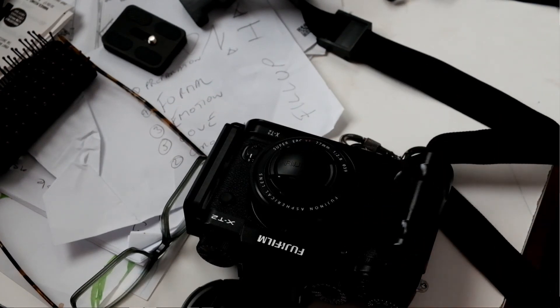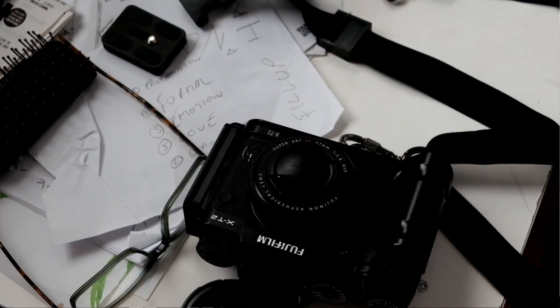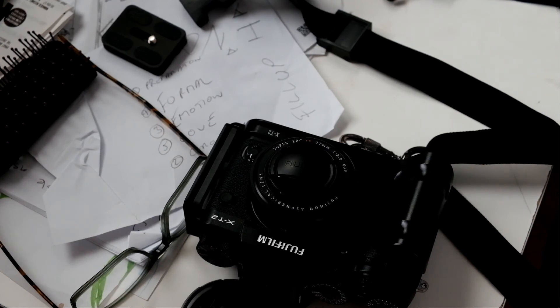So, that's how I update my Fujifilm X-T2. Nice and easy. Have a good day. See you later.